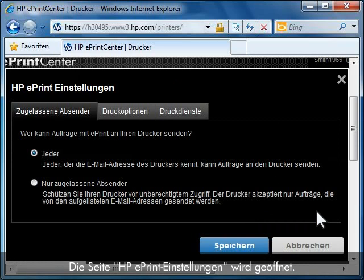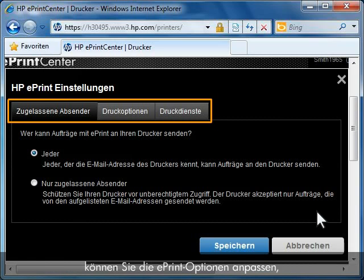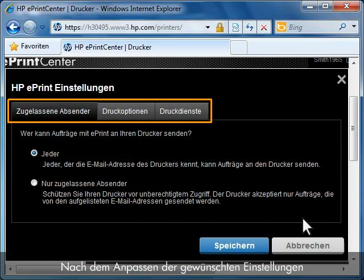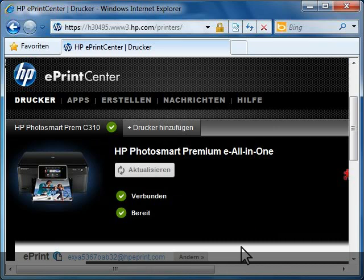The HP ePrint Settings page opens. Using the menu on the HP ePrint Settings page, you can customize your ePrint options, including printer options and adjusting who can send print jobs to your printer. Once you have adjusted your desired settings, click Save.